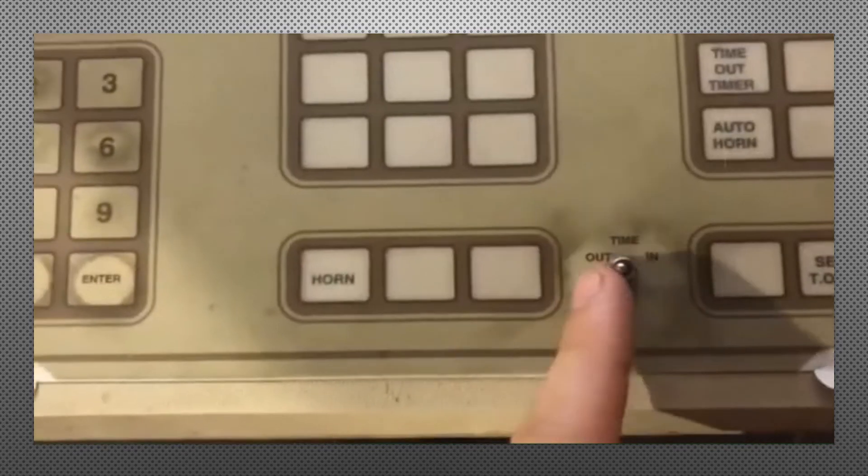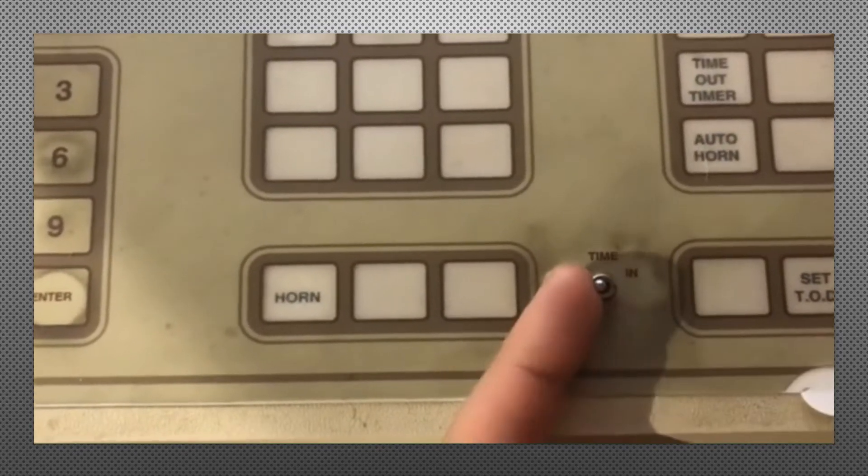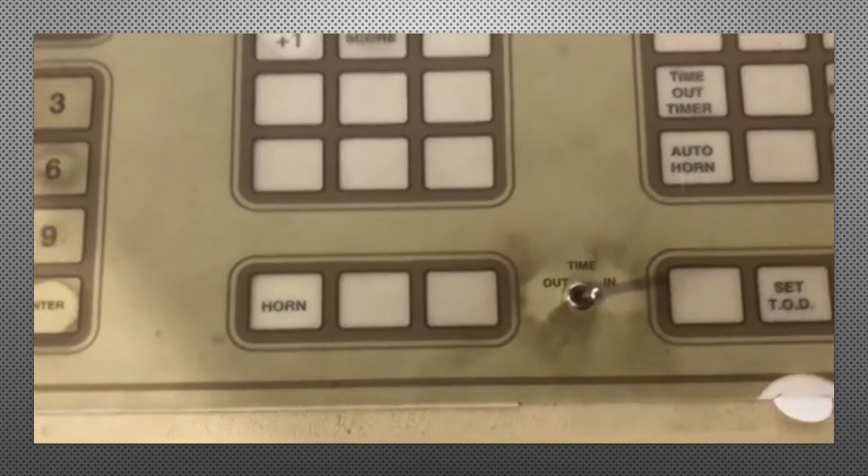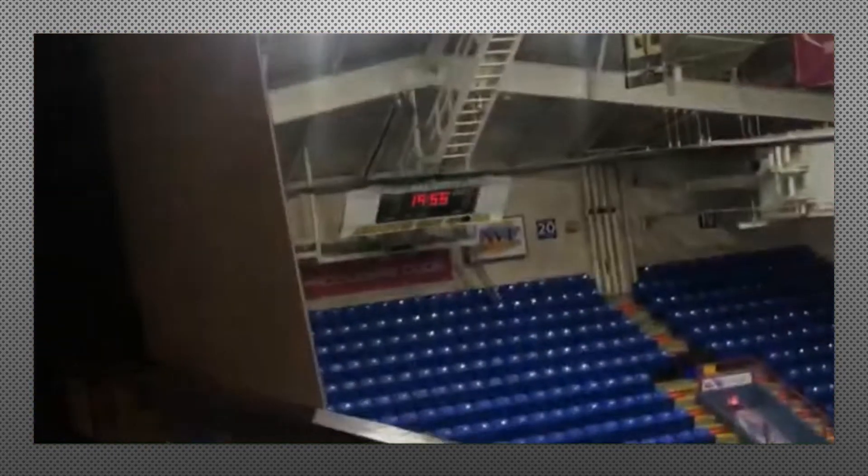So to do the countdown timer, you've got time in and time out switch. So toggle it to the end and you'll start seeing the timer counting down.